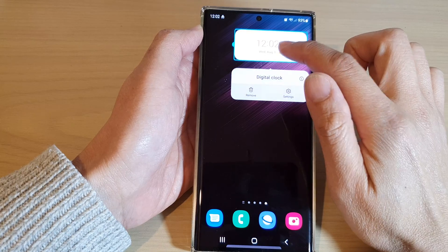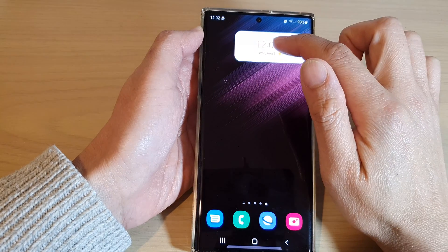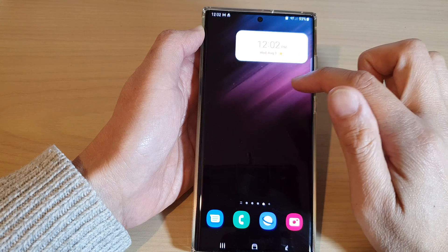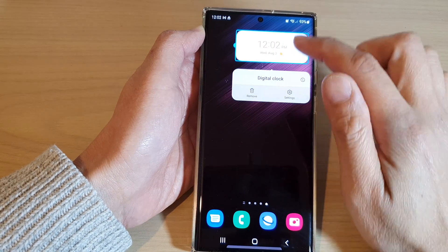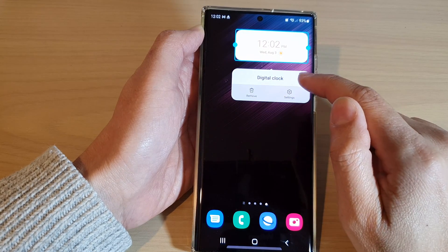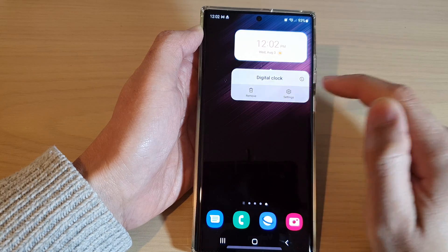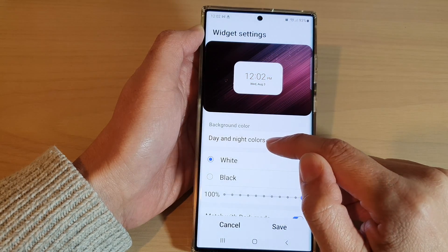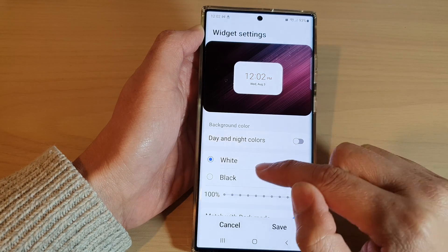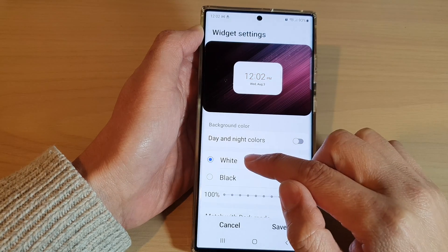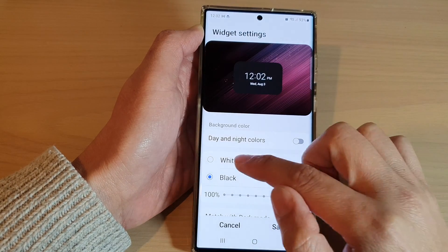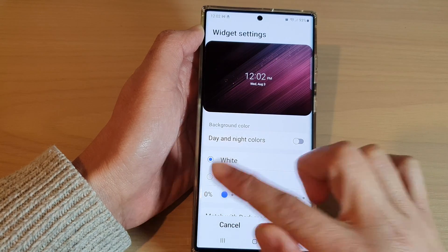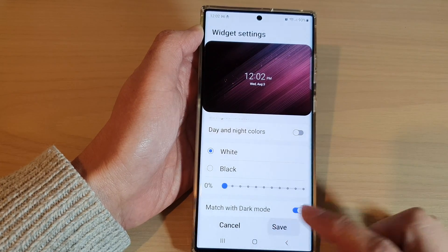You can also move the widget around the screen by simply dragging it around. You can also touch and hold and from the pop-up tap on the settings icon. In settings, you can choose if it's day or night colors, or you can manually change the white or black background color. You can also change the transparency of the clock and then tap on the save button.